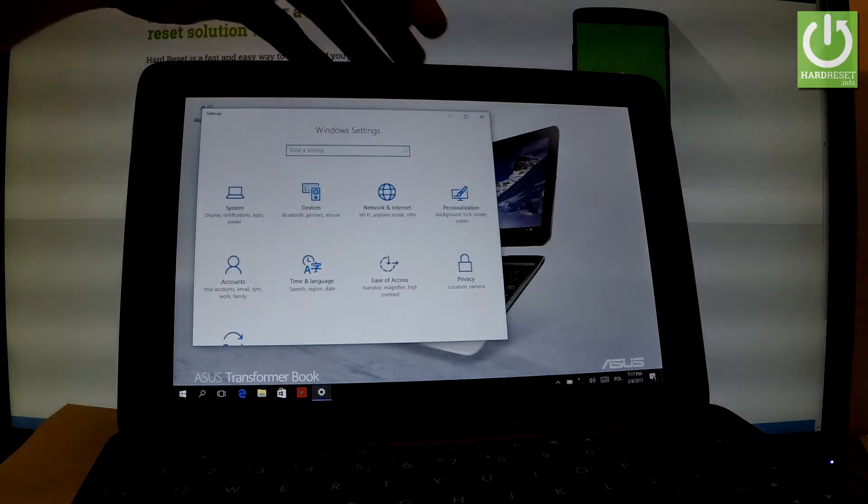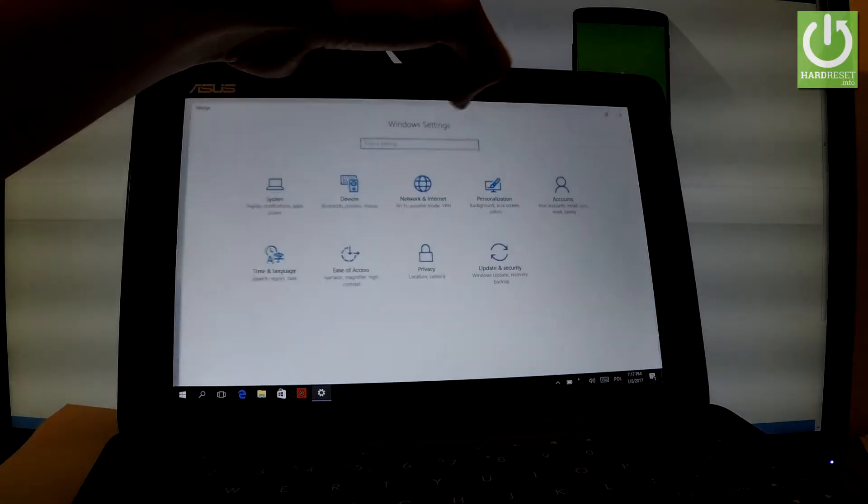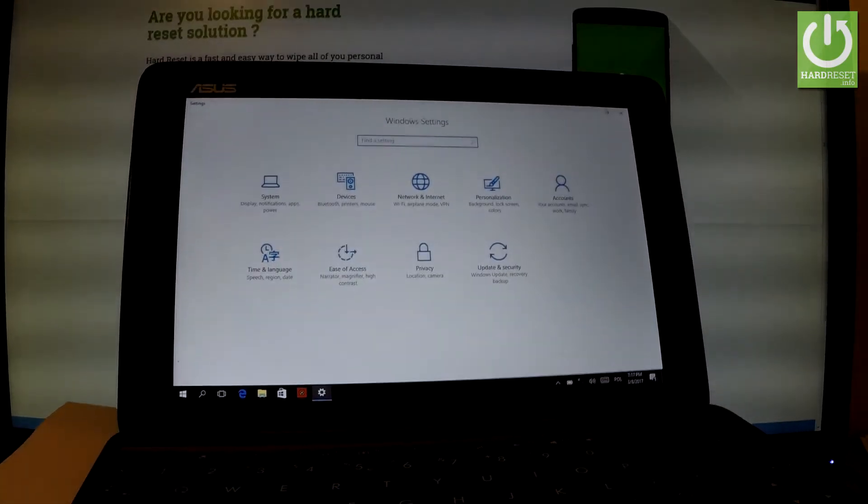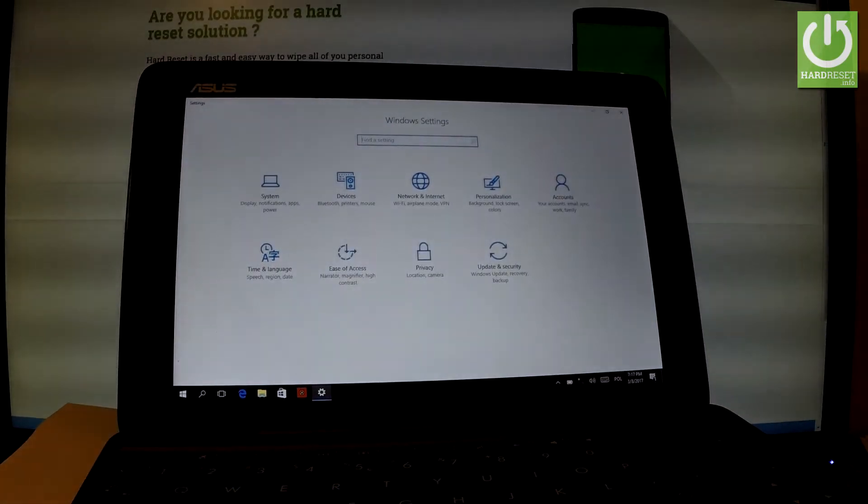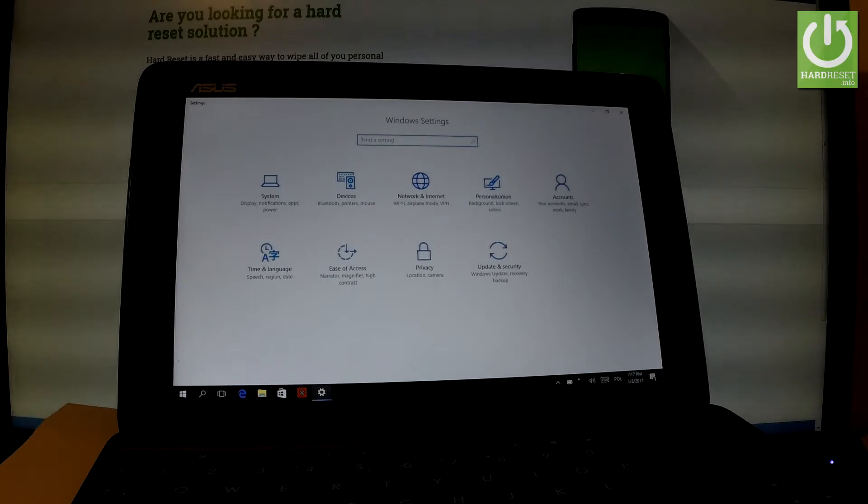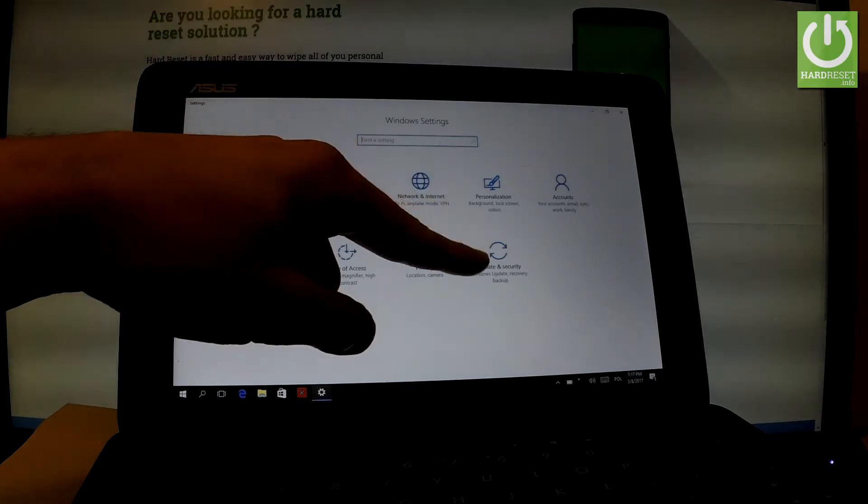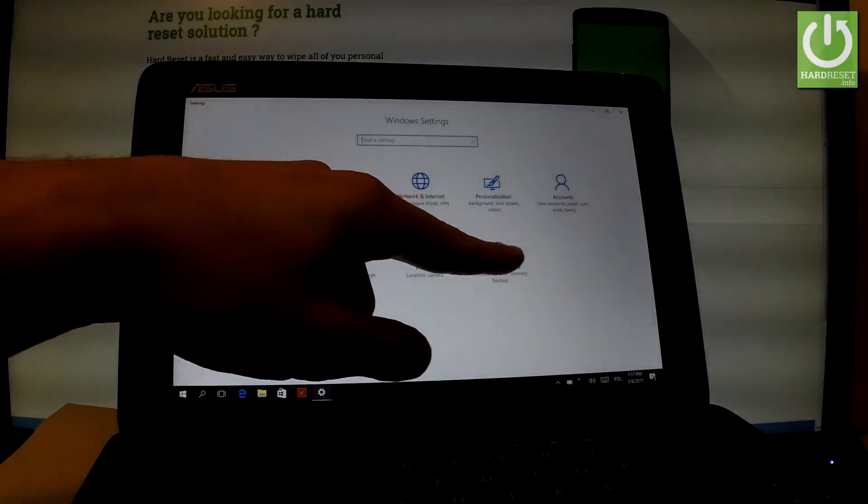Let's make it bigger. As you can see, here you have a list of settings that you can use on this device. You have to choose Update and Security, the last one. Let's tap it.